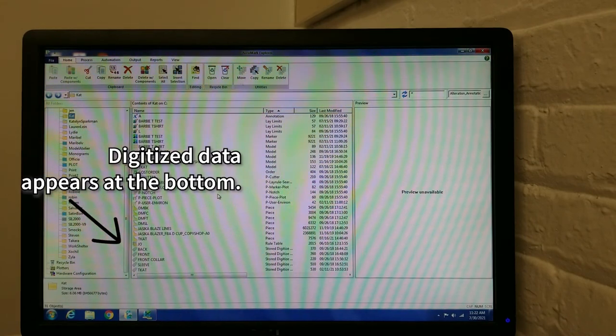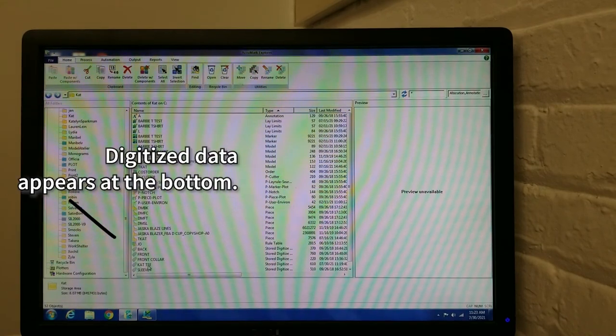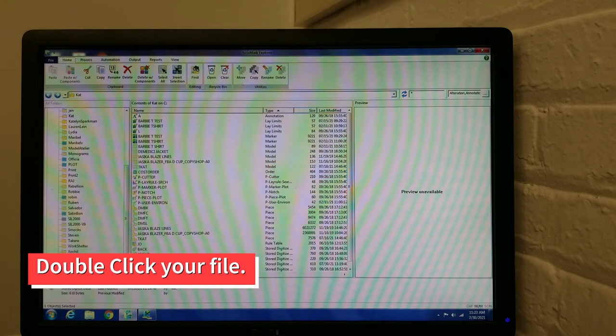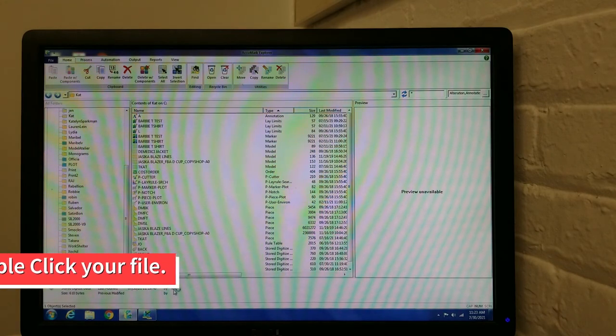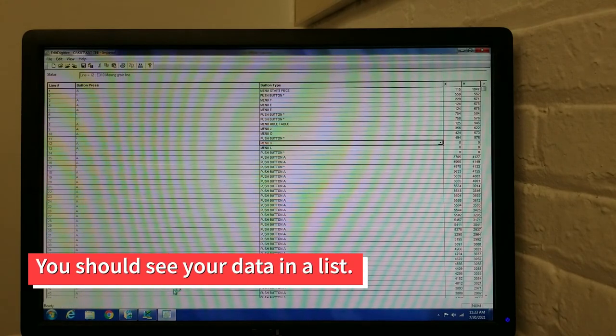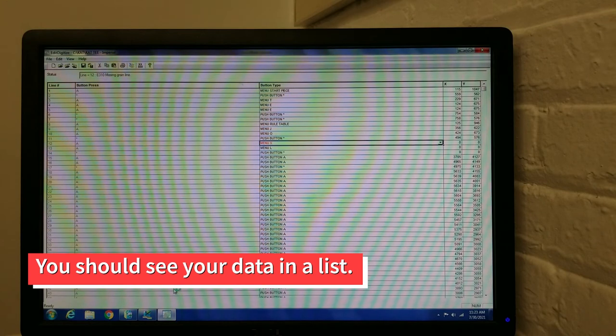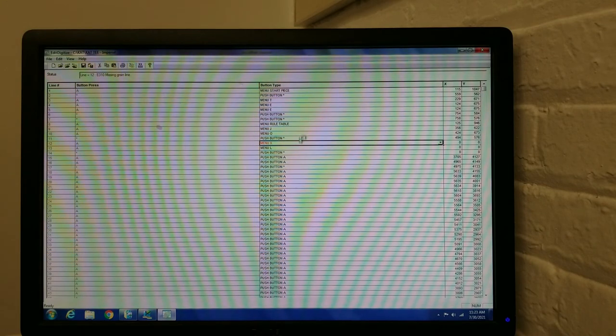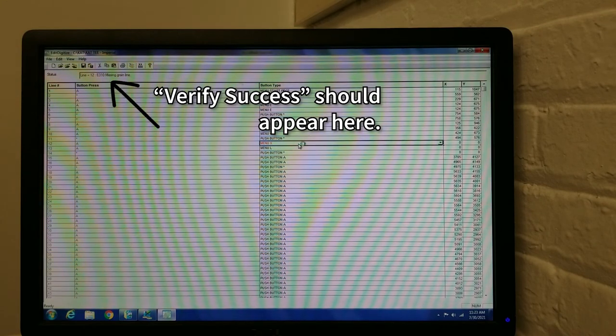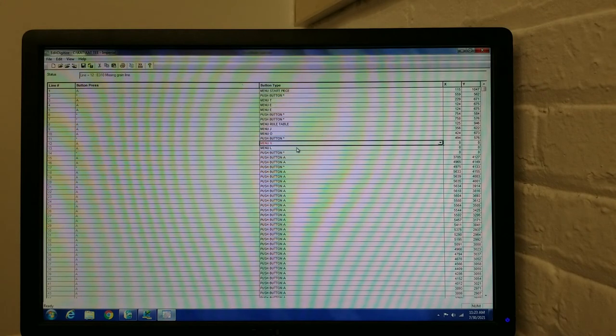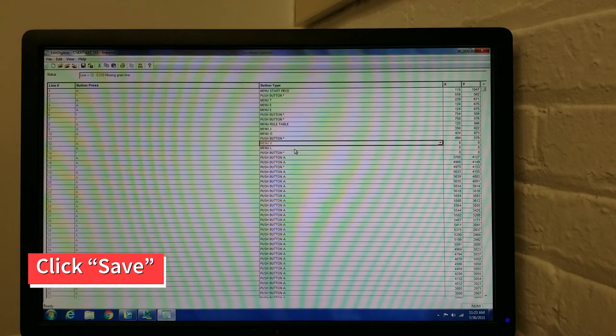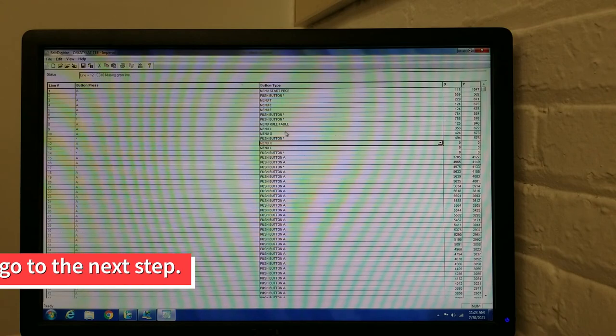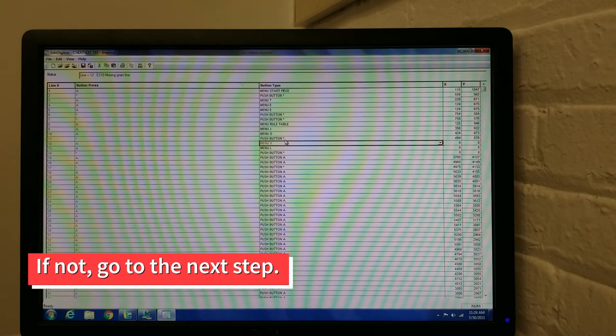Digitized data will appear at the very bottom of the listings. Find your file and double click on it. When the window pops up, you will see all of your data in a list format. If you have done everything correctly, you will see Verify Success at the top. Click the Save button, and this should create your piece. If not, go to the next step.